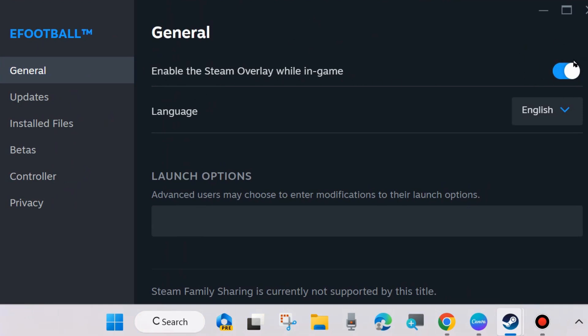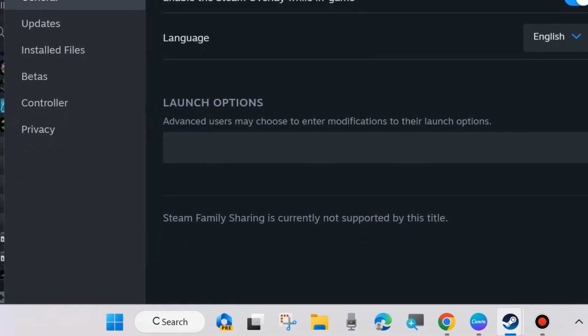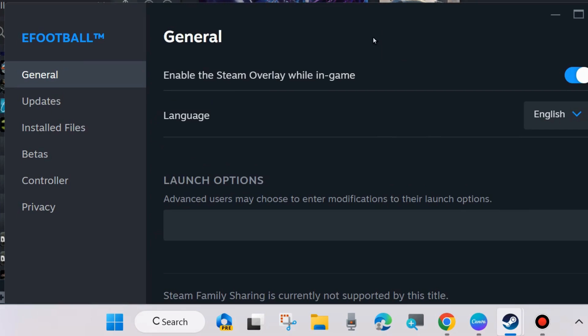Enable the Steam overlay while in game. Enable this feature first and thereafter go to Installed Files from the left side.